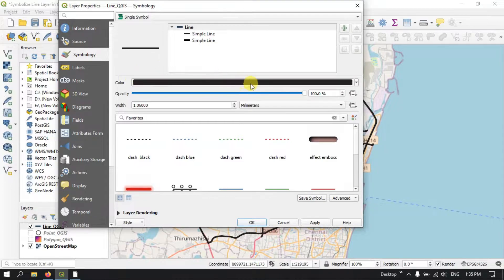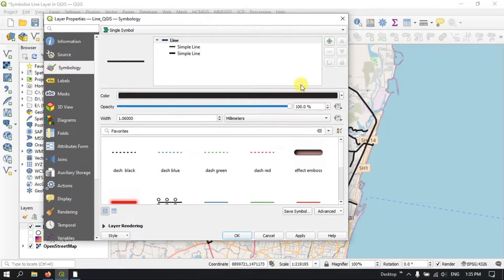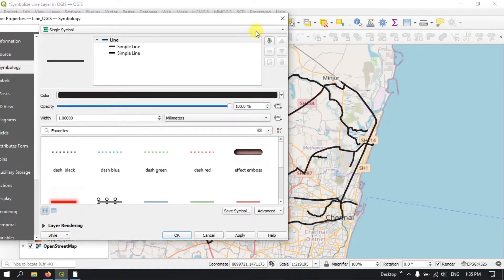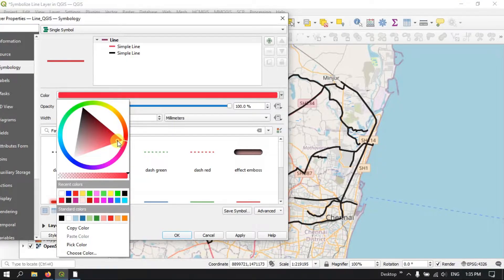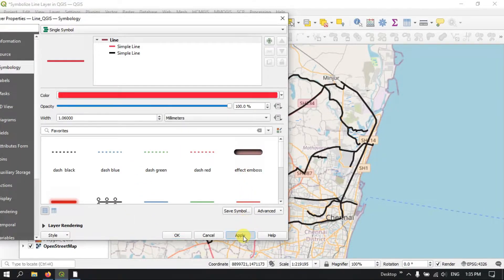After that, you can see here you can choose the colors for the line. For example, right now it is in black color. You can change the color — let me change the color to red. You can move the little circle to increase or reduce the color. I have selected red color here, and let me apply it. You can see the color has been changed successfully.